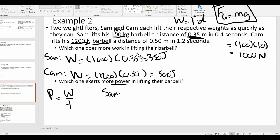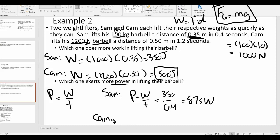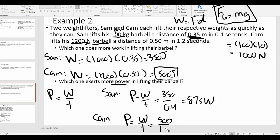Cam did more work. Now let's see who's more powerful. Sam's power: work over time is 350 divided by 0.4, which is 875 watts. Cam's power: the work he does is 600 joules — wait, 1,200 times 0.5 is 600 joules — divided by 1.2 seconds. Actually, doing 500 divided by 1.2 gives approximately 417 watts.